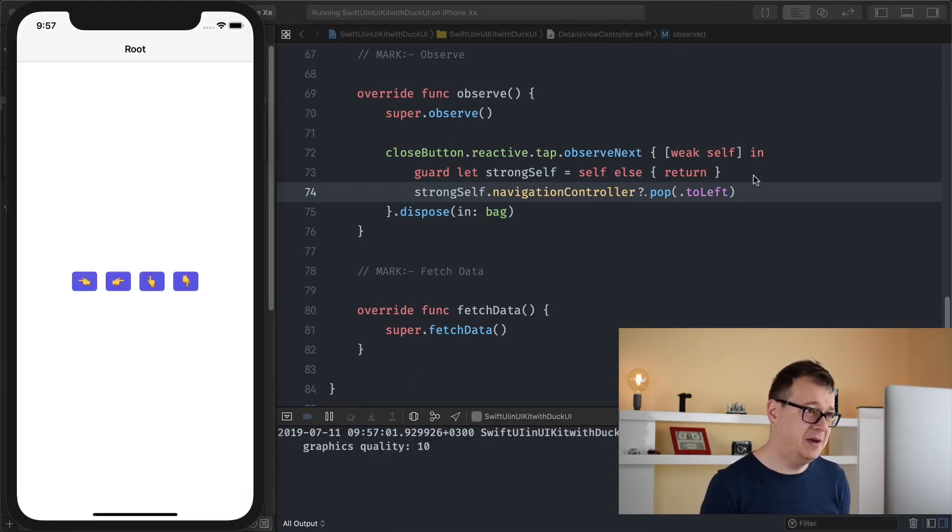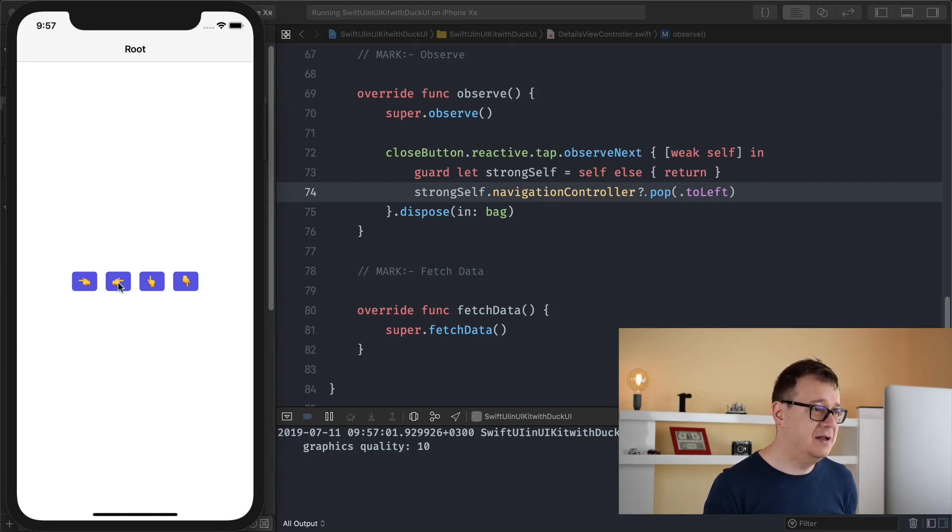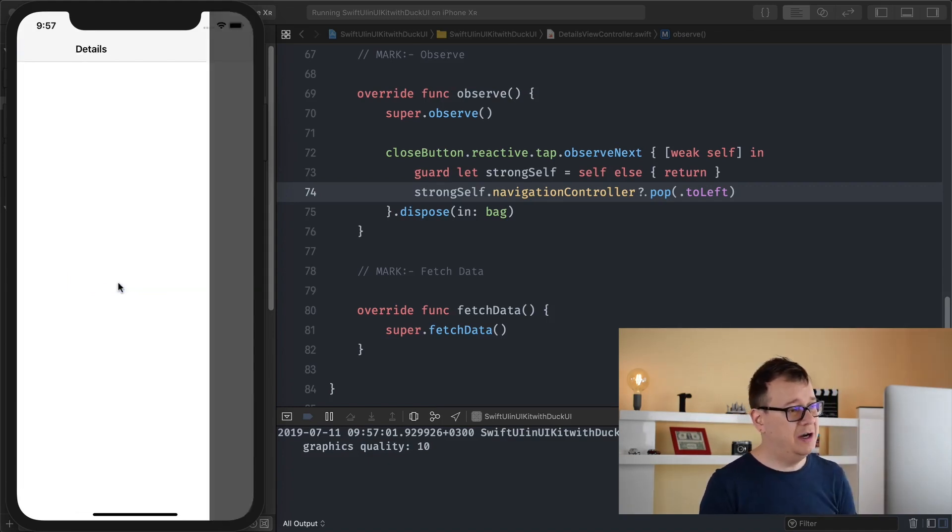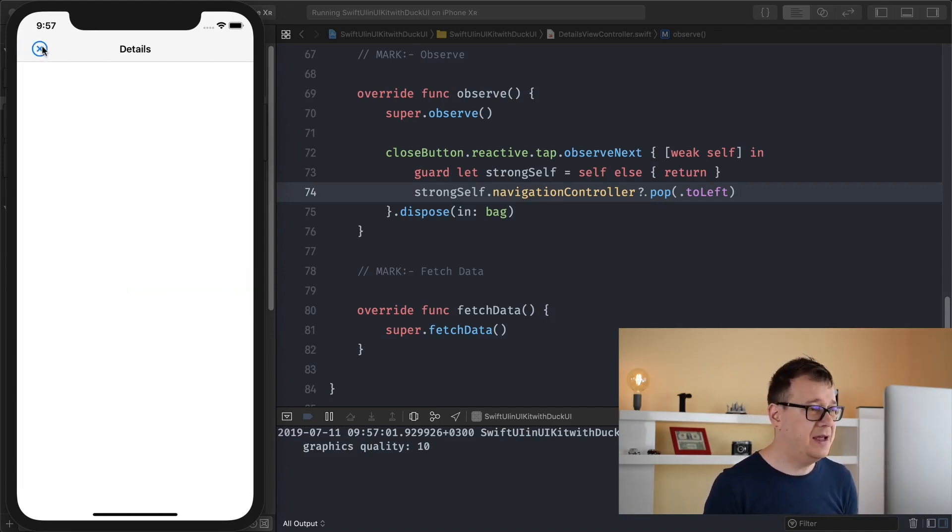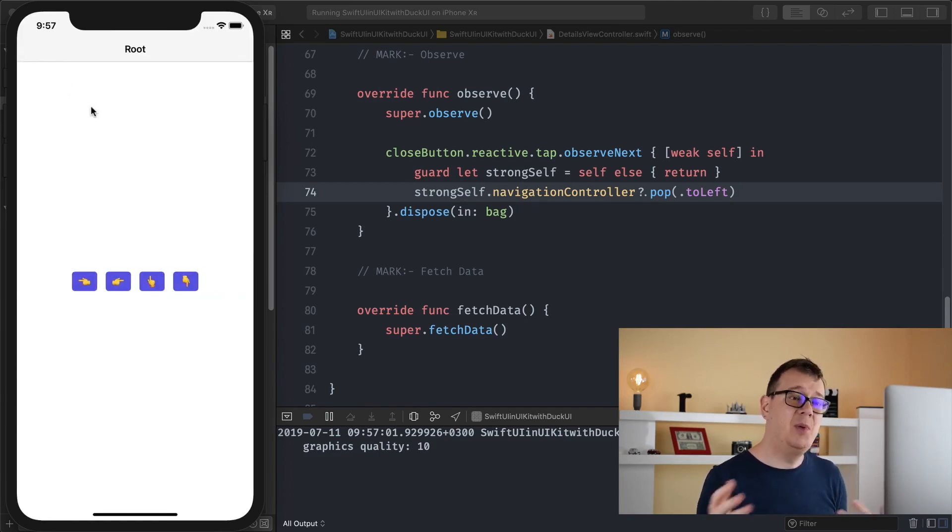So basically we have three buttons, a navigation controller, we have root here and let's just navigate from left to right. And when we tap on this close button it will pop to the left.